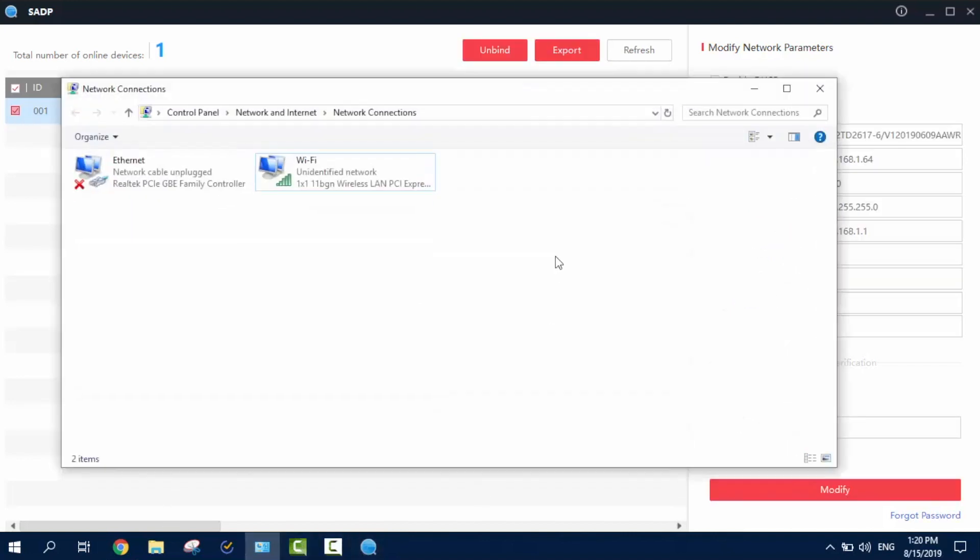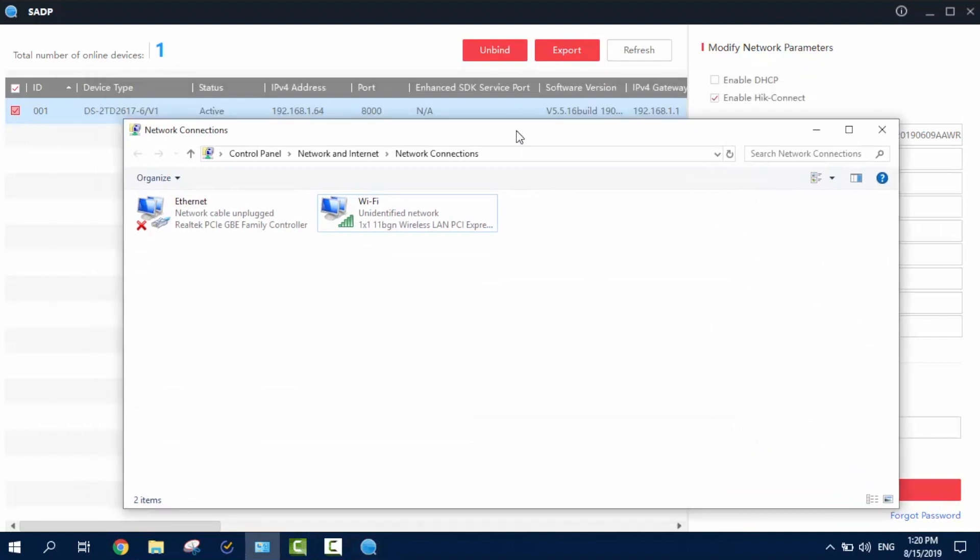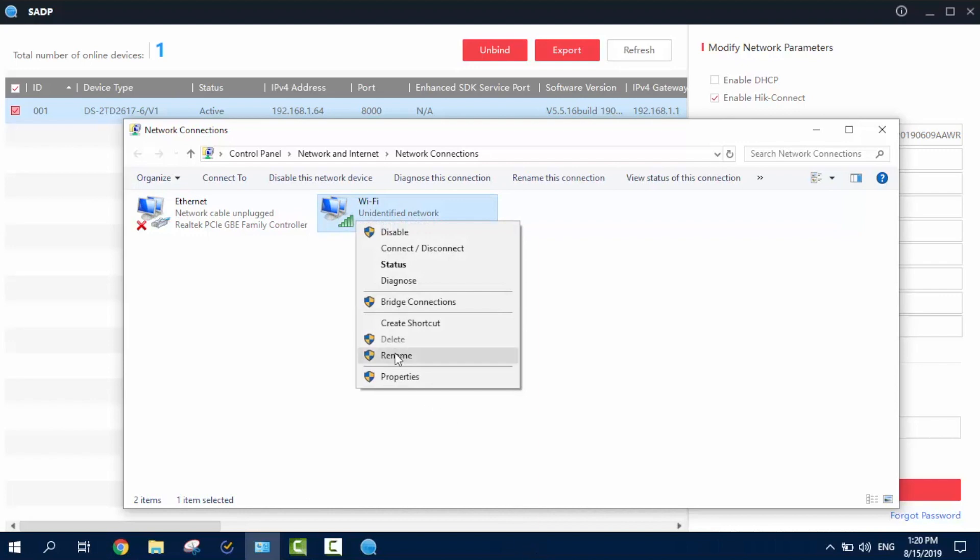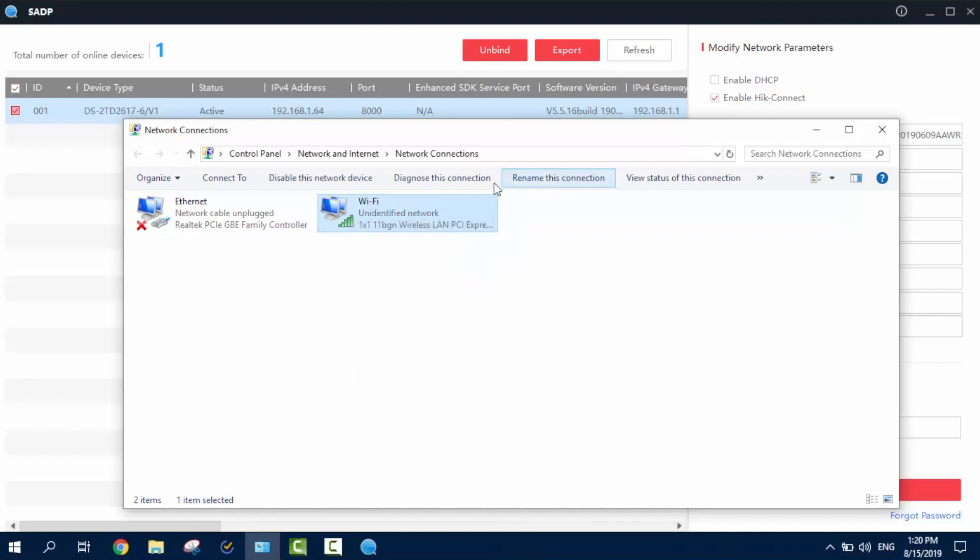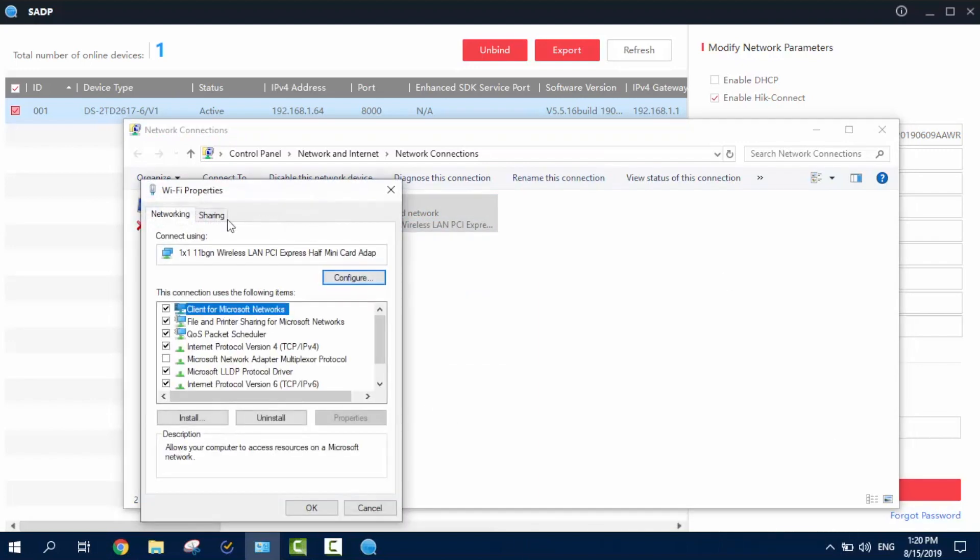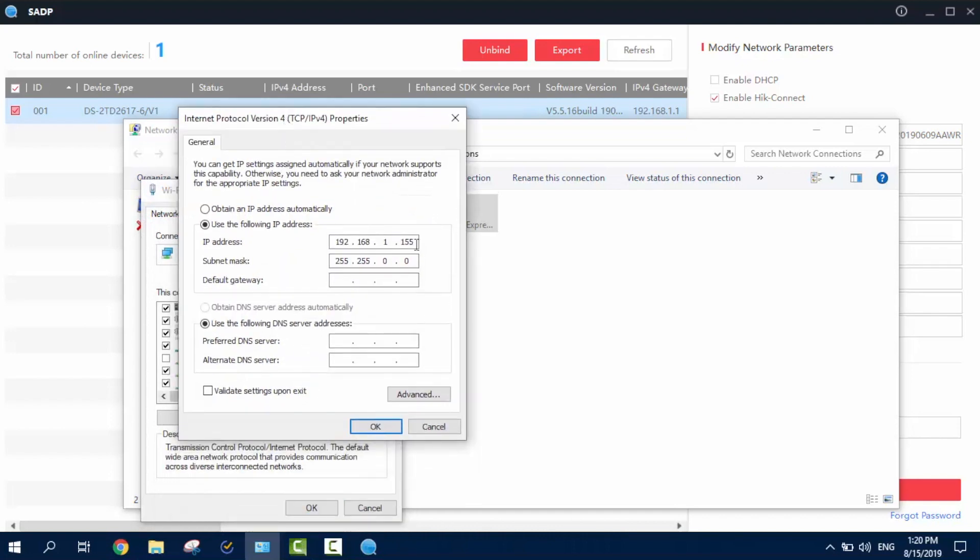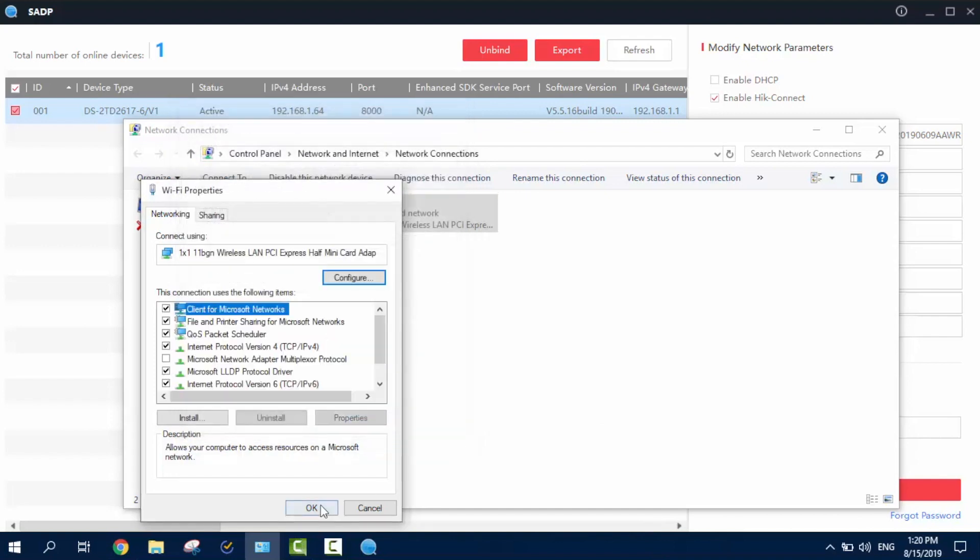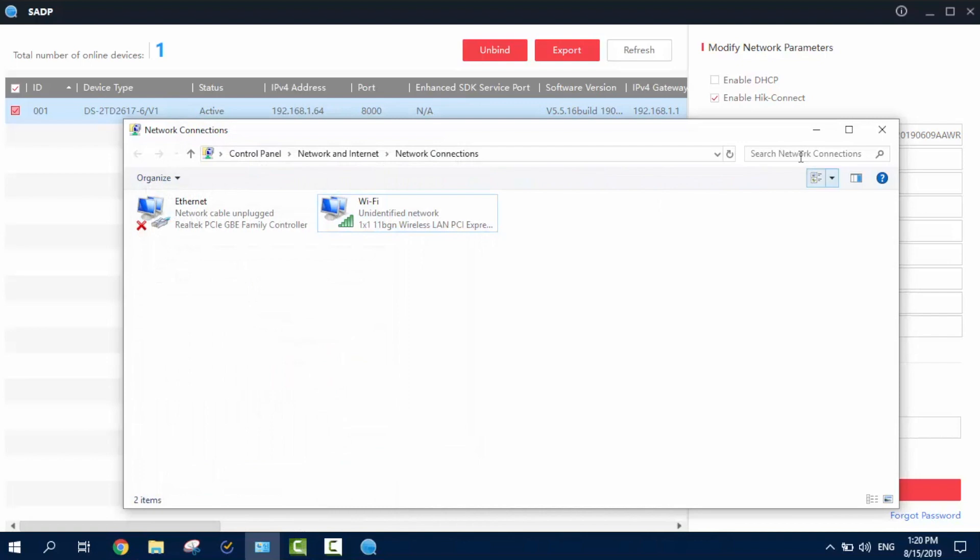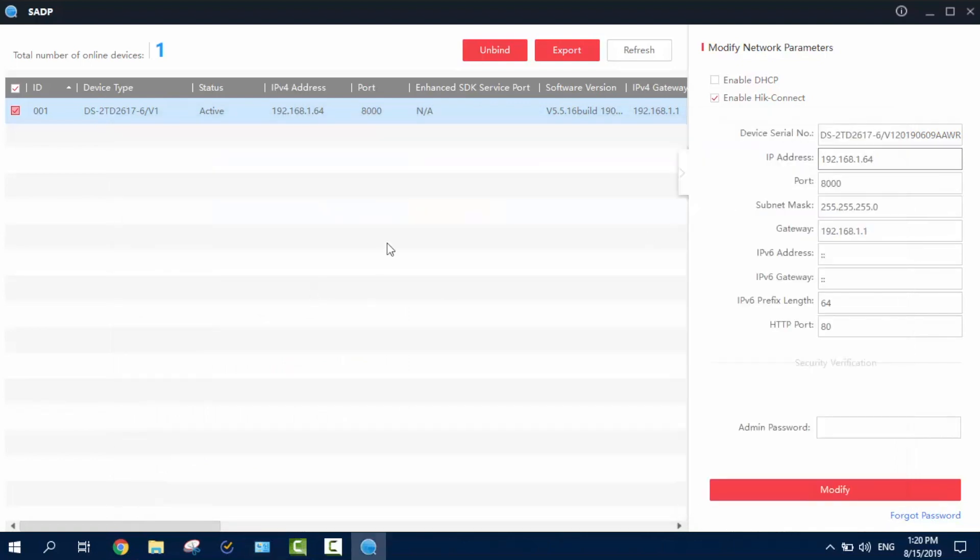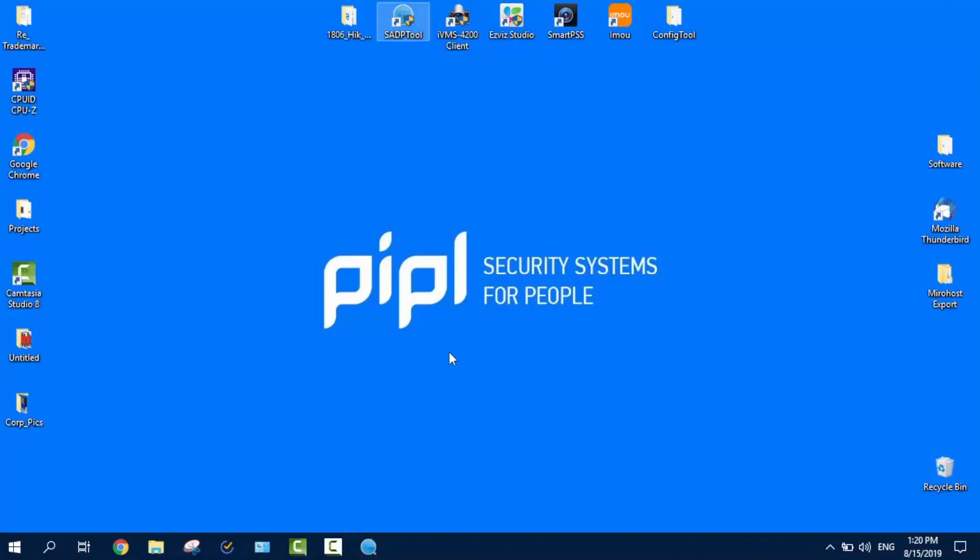And I gotta tell you one more thing. Sometimes the camera just doesn't want to be activated, doesn't want to be added to the IVMS. What you do, you go into your network settings, properties, into the internet protocol and change it to things I got in here because this is, this address is the standard HikVision settings, standard HikVision IP. So, go in, save and afterwards, anything will be working.